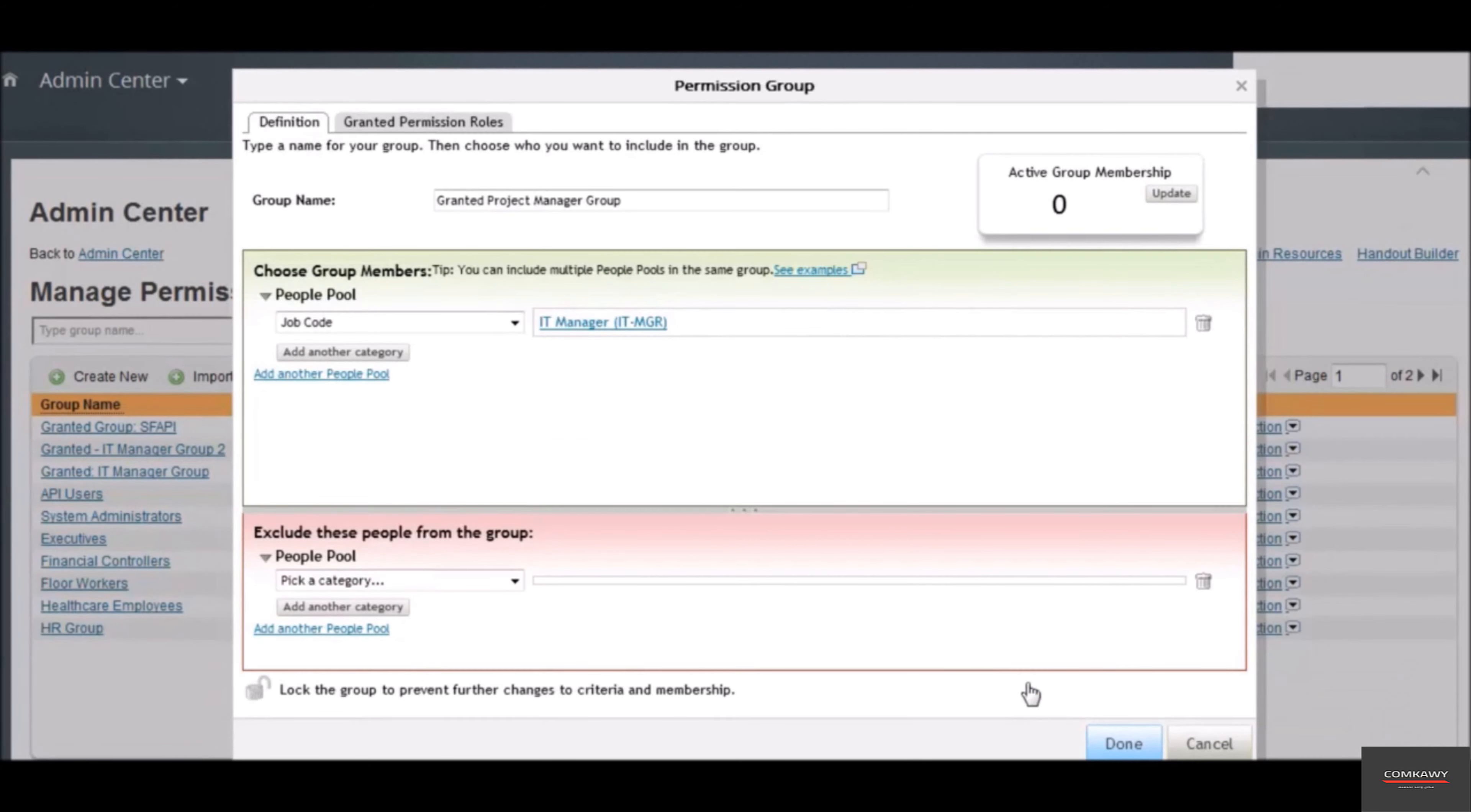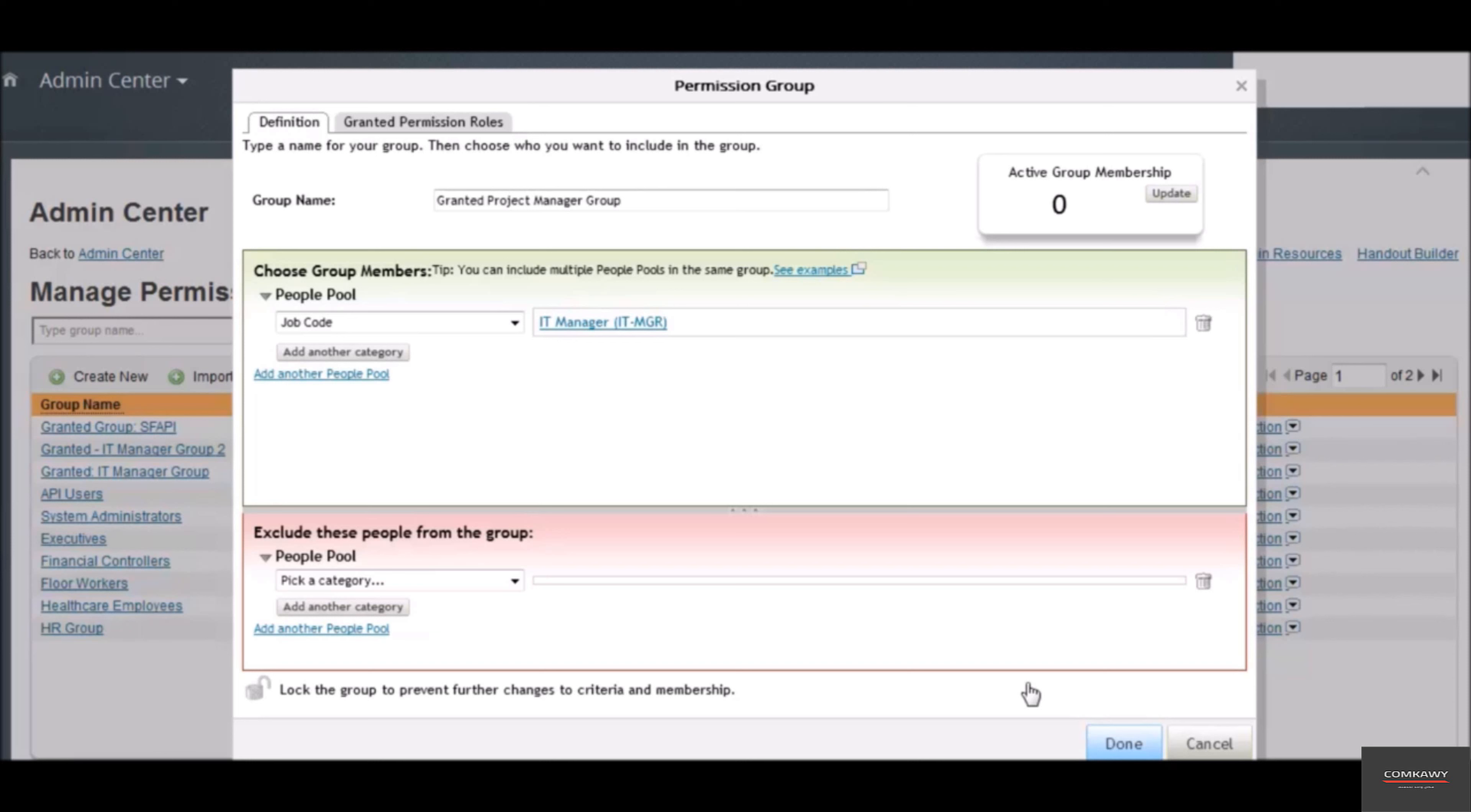We can also use multiple characteristics chained together. If you want all IT developers in New Jersey office and the New York office, you can click on add another category. Click on update to get a total count of active group members.